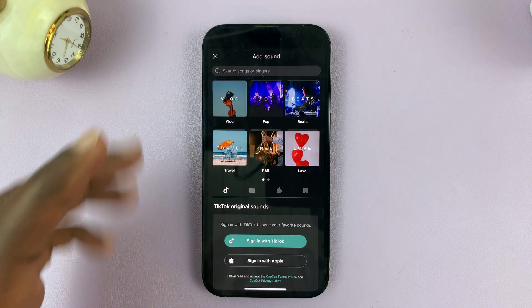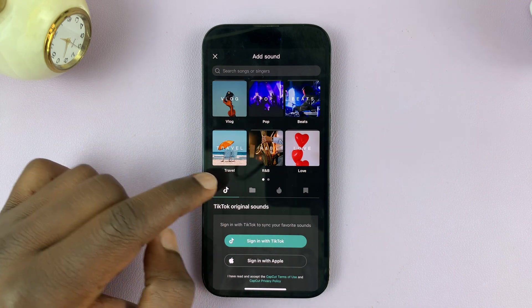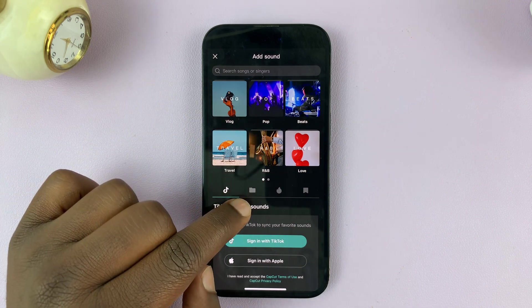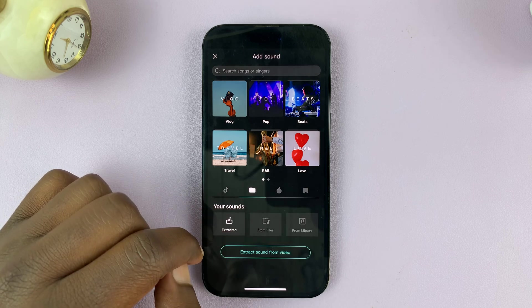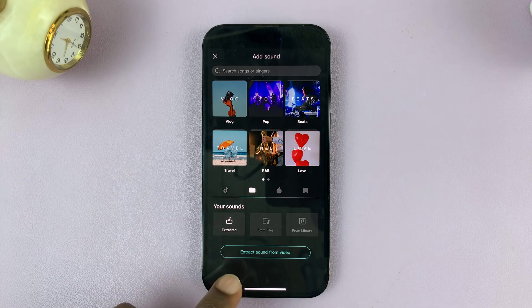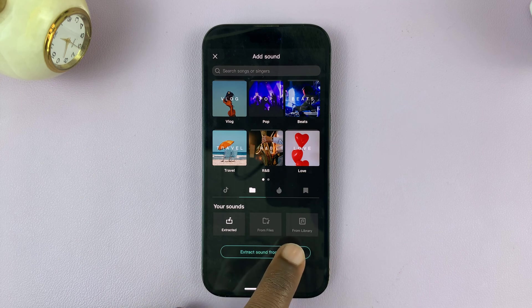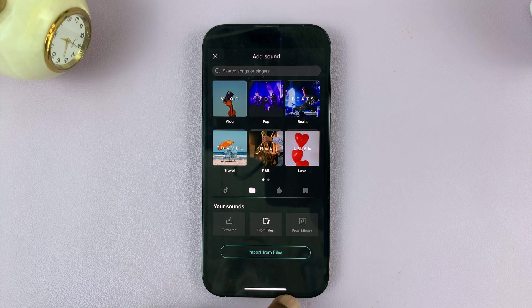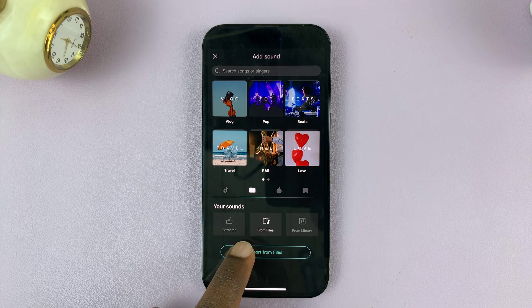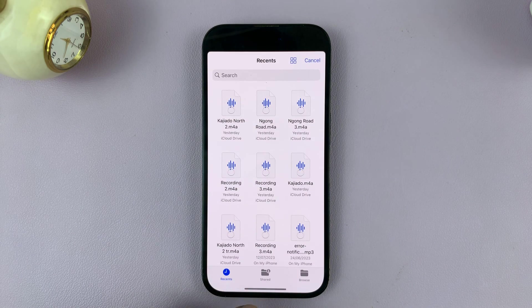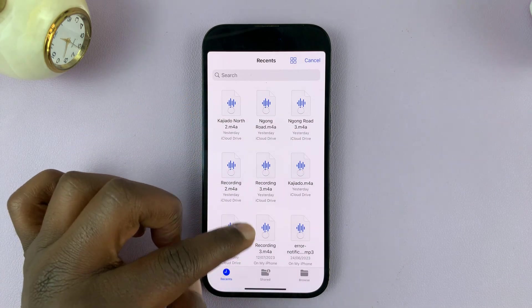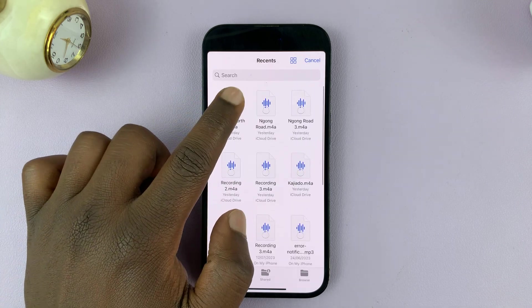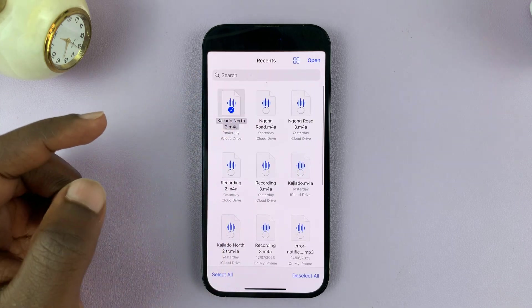Tap on sounds and as you can see we have all these options. Go here and tap on this folder. That's going to give you a couple of options and what you want to do is select from files and then tap on import from files. That's going to take you into the files folder of your iPhone from where you can select the audio file you want to use.